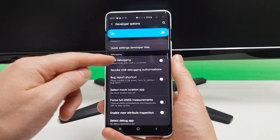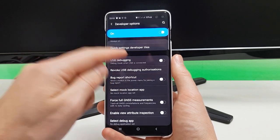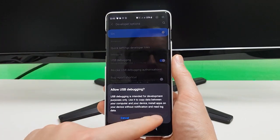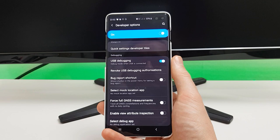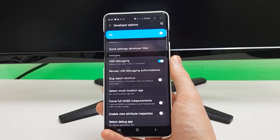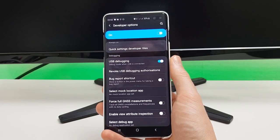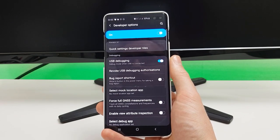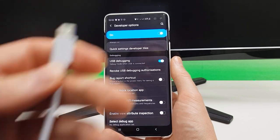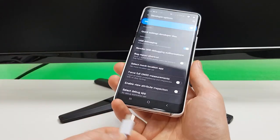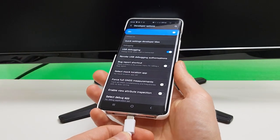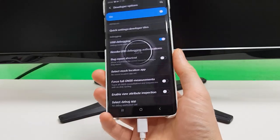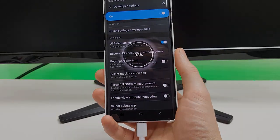Now we're just going to search for USB debugging and turn that on. Once that's turned on, there is a link in the video description below to the file you need to download for your PC. Plug your phone into your PC when you've downloaded the file and we'll move on to the next step.